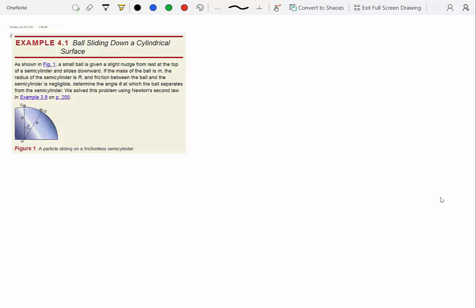In this problem, we have a ball sliding down a cylindrical surface. The ball is given a slight nudge from rest, so its initial velocity V1 is zero. It starts from rest at the top of a semicylinder and slides downward. The mass of the ball is m, the radius of the semicylinder is R, and friction is negligible. We need to determine the angle θ at which the ball separates from the semicylinder. At that point, the normal reaction N equals zero.